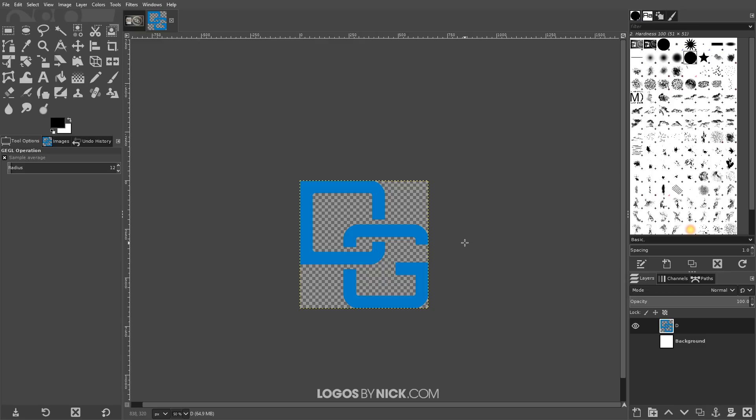So I think that should do it for this tutorial. That's how you can go about creating those interlocking letter logos using GIMP. If you have any questions, let me know and as always, thanks for watching.